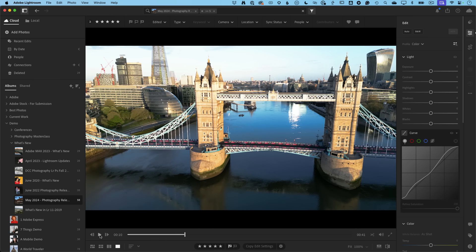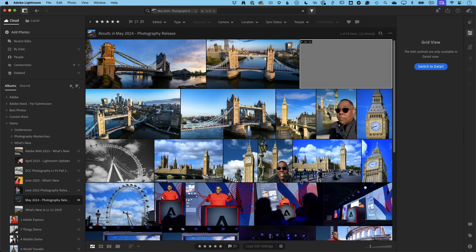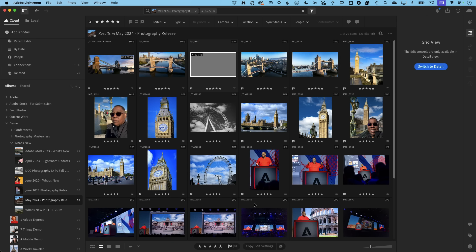Another Lightroom desktop update you might not immediately notice: in the grid view, hitting G once gives a fill grid with no space between images; hitting G again gives the standard grid. What's new is that the standard grid now shows file names below the images. This was a significant miss for Lightroom desktop users, especially those coming from Lightroom Classic — you could see your images but had no way to know the original file names until now.